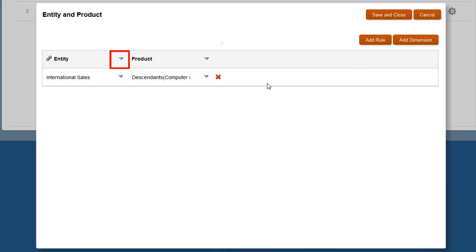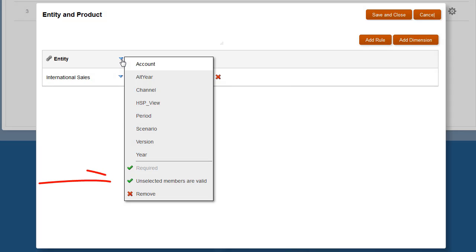By default, the Unselected Members Are Valid option is selected. This affects what member intersections are valid in your application.